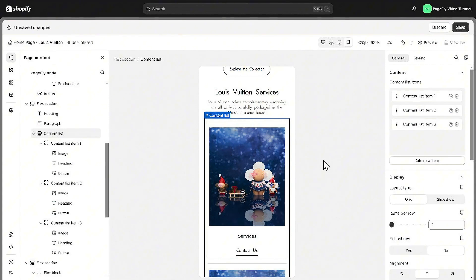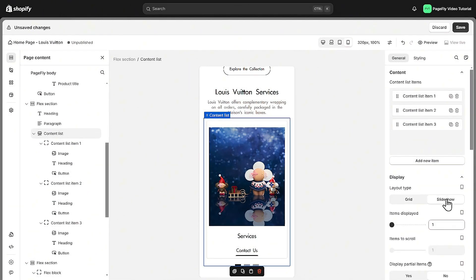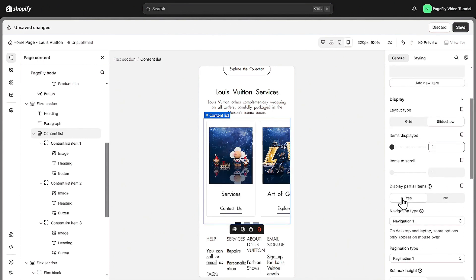For the last section, you can also apply the same change, switching the layout to a slideshow. You could enable a feature to show a preview so that customers know what the next content is. That's great.